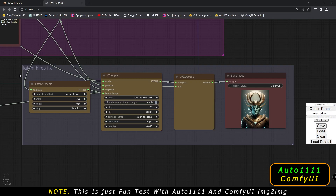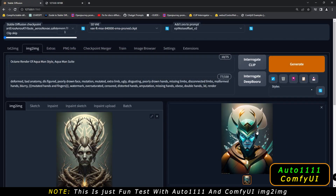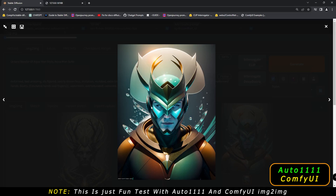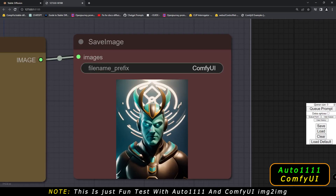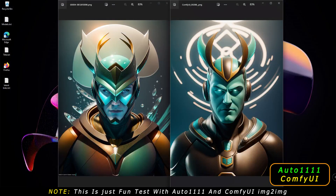Now let's see what result we get with the same Aquaman prompt at 0.600 denoising strength. This is the result I got on Automatic 1111, and this is the result I got on ComfyUI. Let's go to the side-by-side comparison — Automatic 1111 on the left and ComfyUI on the right.